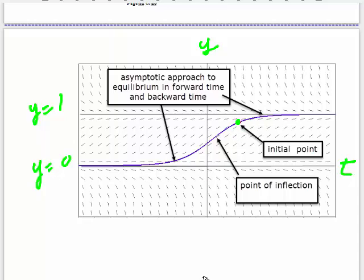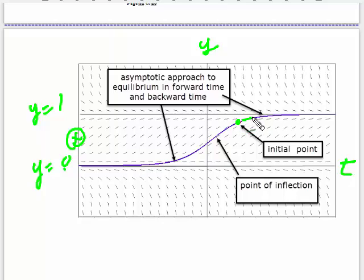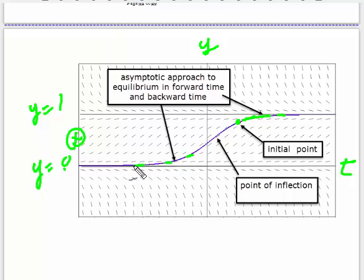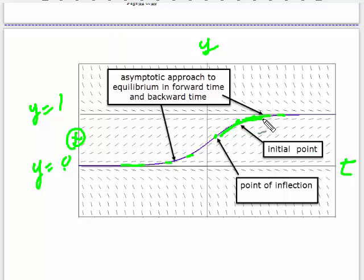Here is a starting point for a solution curve between y equals one and y equals zero. The slopes here are all positive — even though they look almost horizontal, it's an asymptotic approach. As time goes forward, the curve is asymptotically approaching the upper equilibrium. Looking in the other direction, because it's between two equilibrium values, it's going to asymptotically approach the lower equilibrium. Somewhere in here there's a point of inflection. The curves between two equilibrium values approach one equilibrium in positive time and the other equilibrium in backward time.